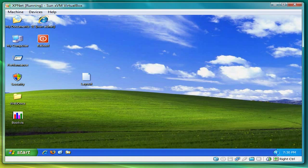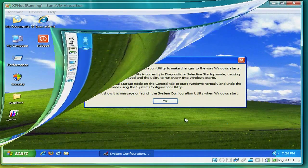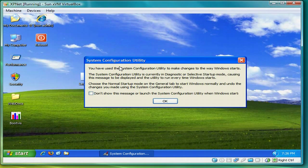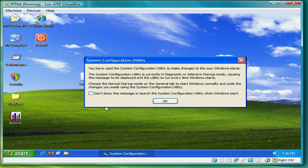When you reboot Windows, it'll come up. System configuration utility will tell you that something's changed. Just check the box, don't show this again, and press OK.